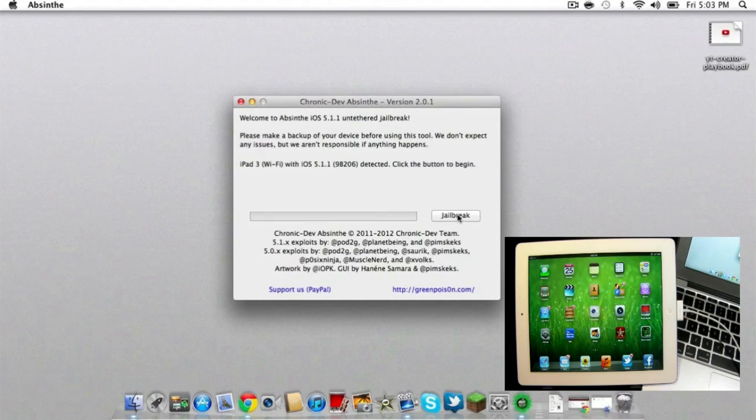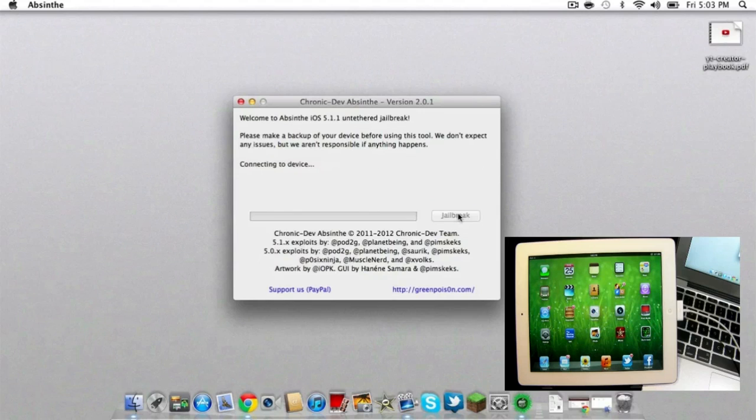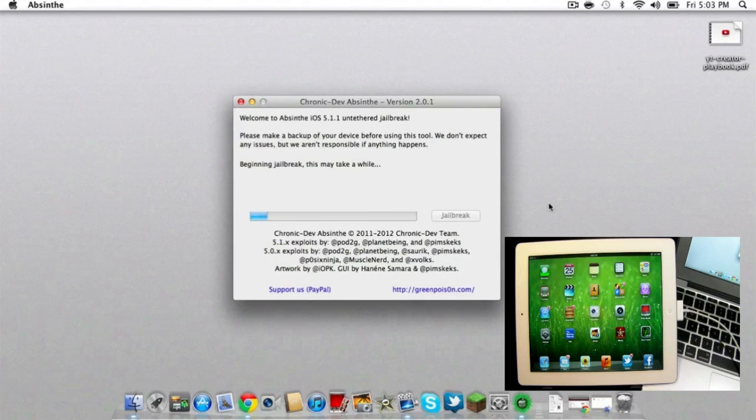At this time, you need to have your iOS device plugged into your computer. If you want to secure your data and all your content on the device itself, you need to back that up and sync it to your device before you hit jailbreak.